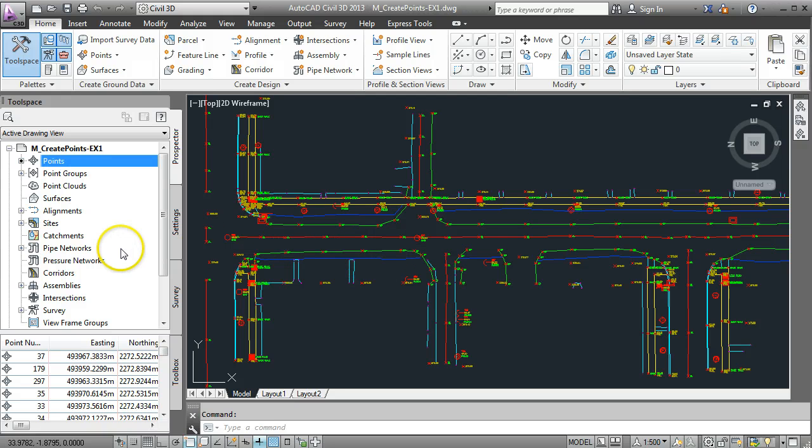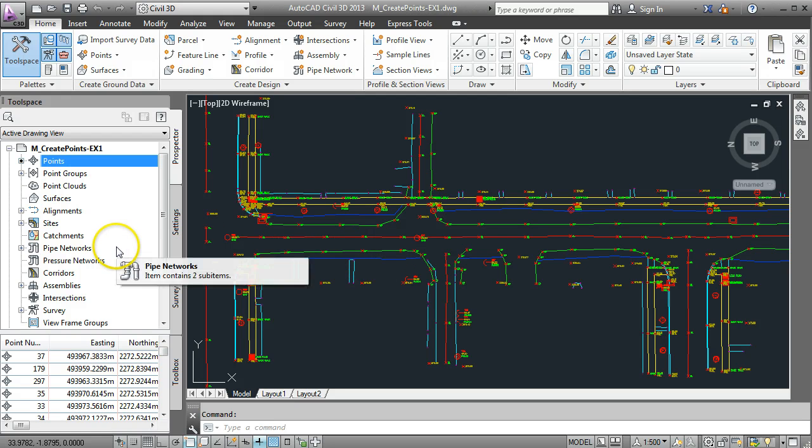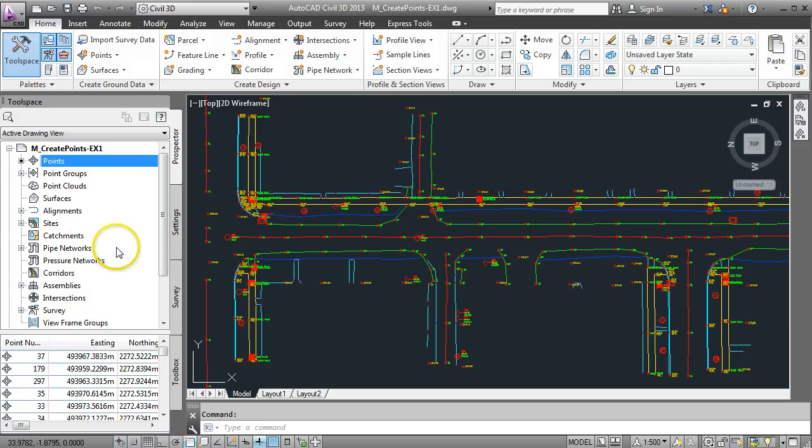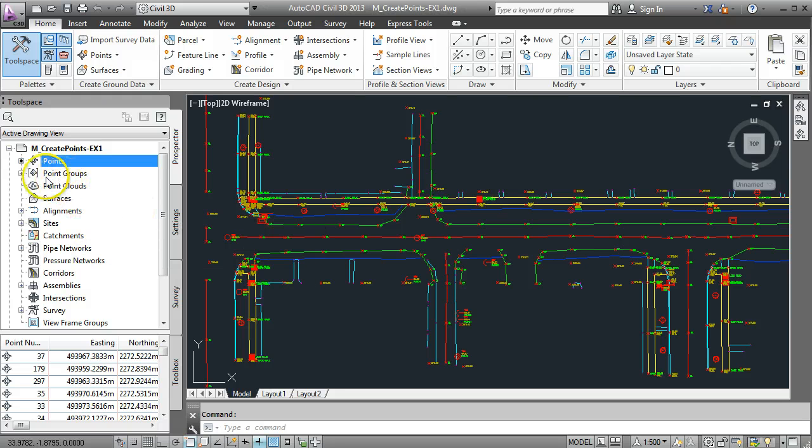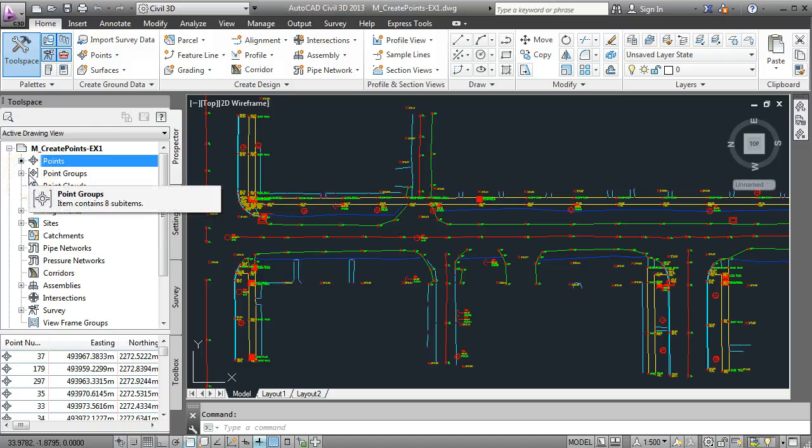I just want to get contours going on the roadway. So what I can do to make it easy for my survey selection is to create a point group and that point group will give the information to the surface.